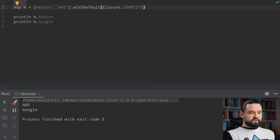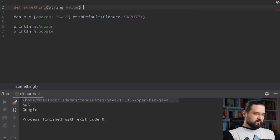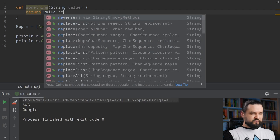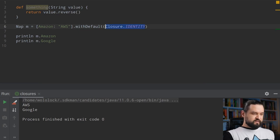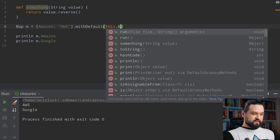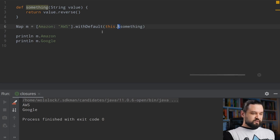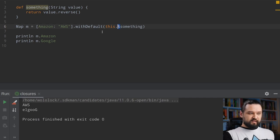In the second tweet Adam mentioned method pointer. Let's define a method called 'something' that returns a reversed string. Now we could use a pointer to this method instead of closure identity using the ampersand operator — &something. What this ampersand operator does is create a closure from that method. So now we get 'AWS' from the map but we also get the reversed name of 'google'.